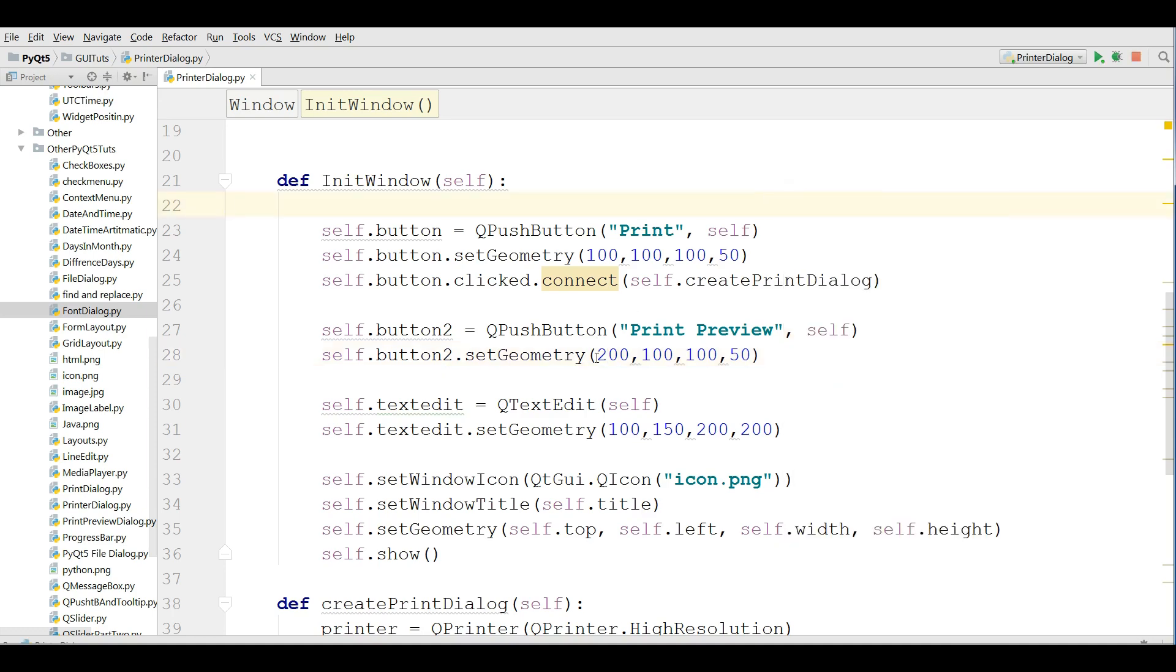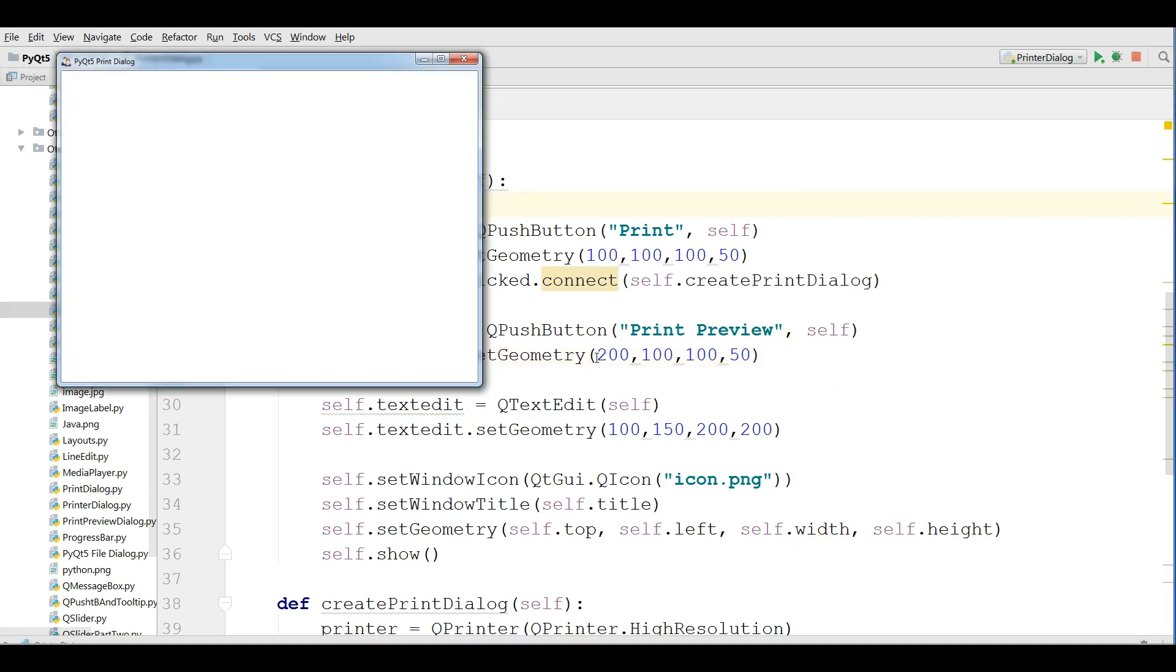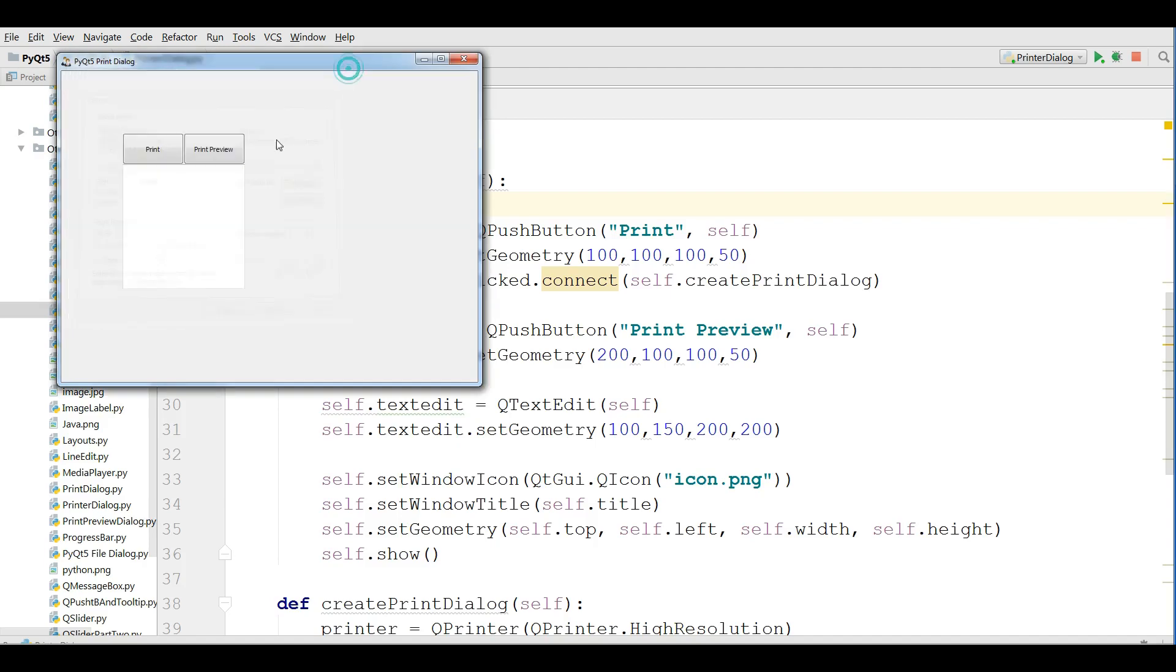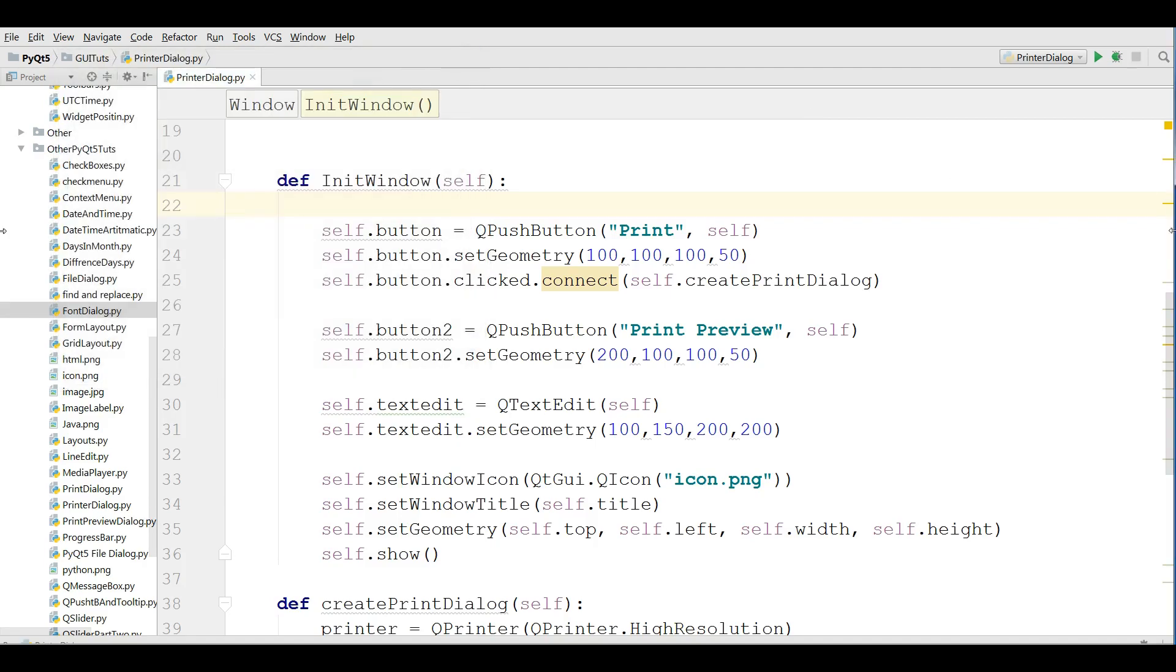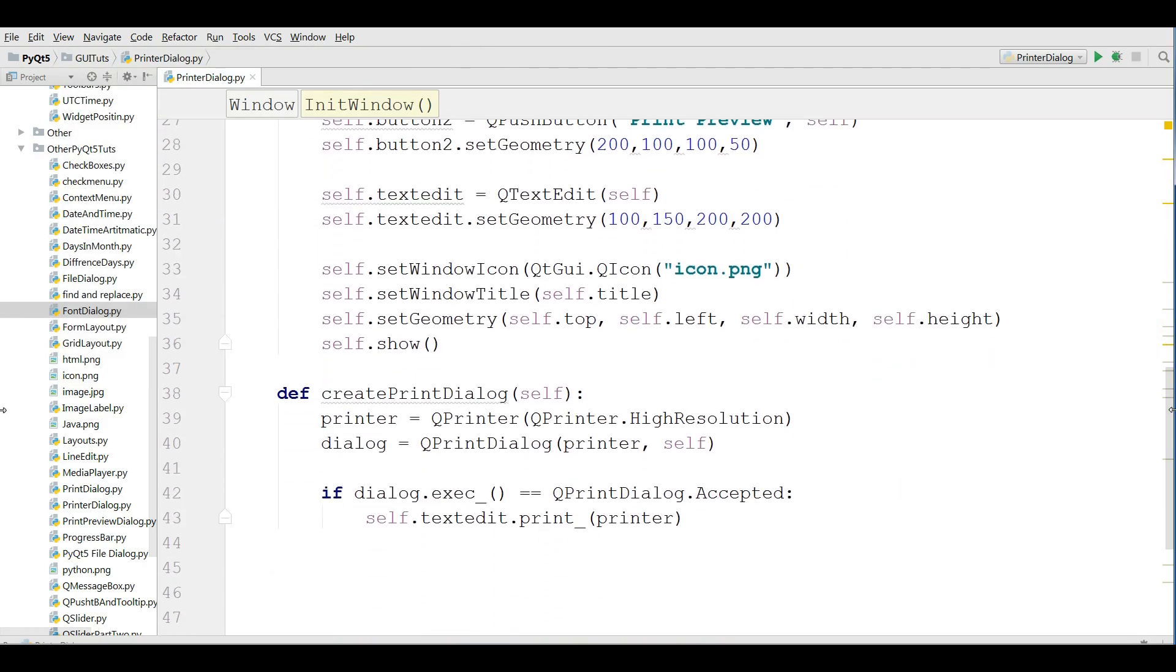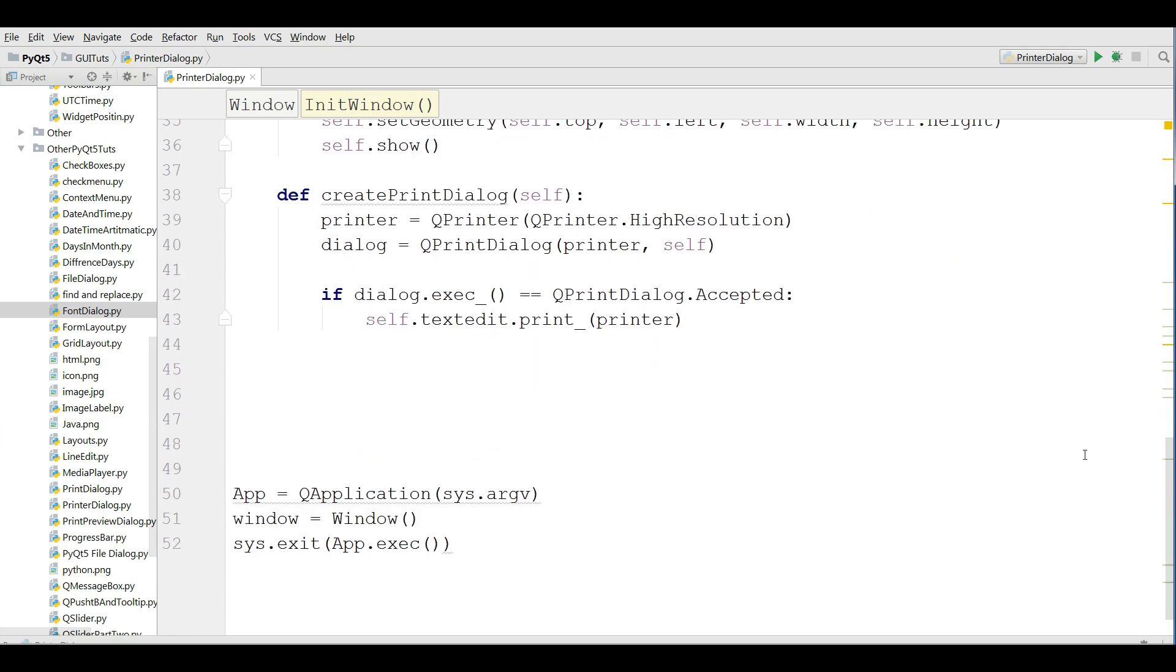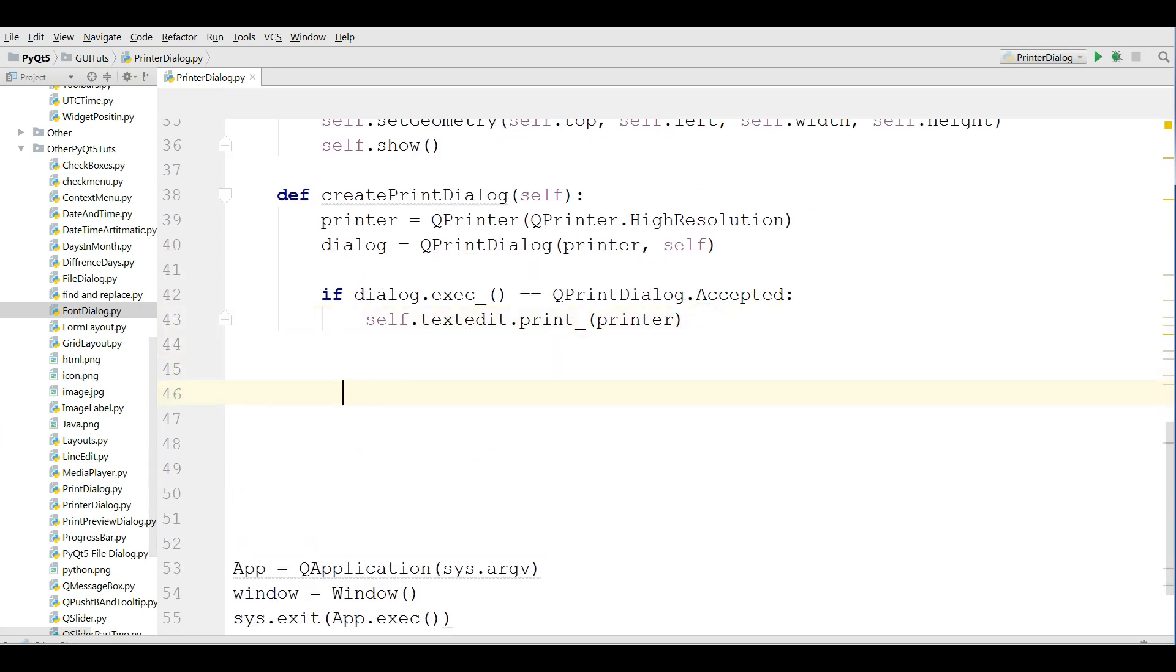Yeah, now we have print preview button in here. I'm going to define two methods. The first one for showing my print preview dialog and the second one for configuring my text edit to the printer.